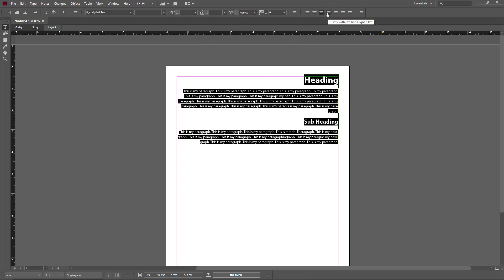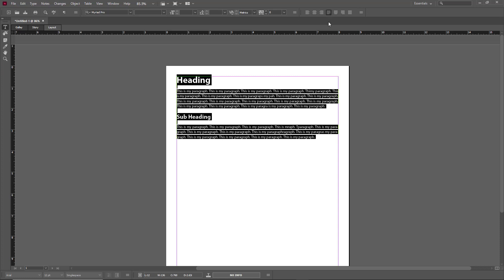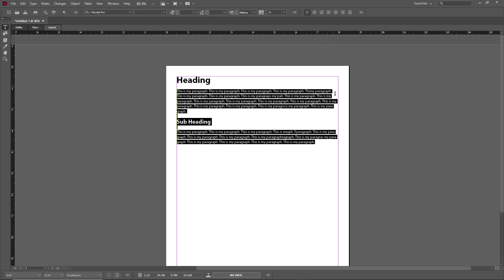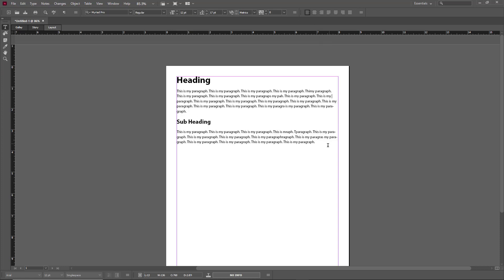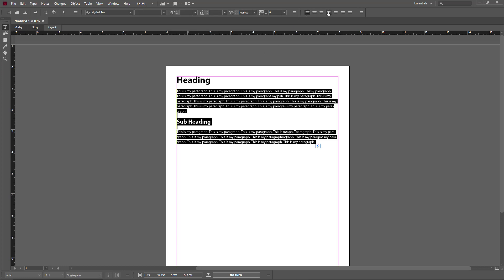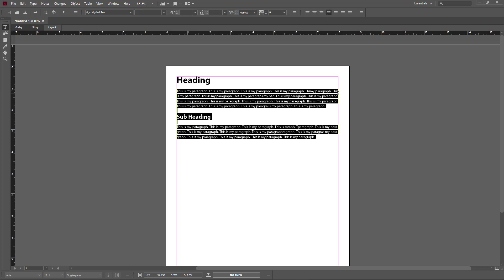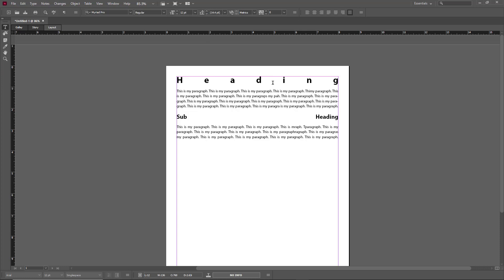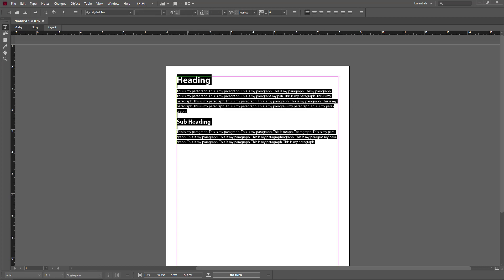There's also justify alignment. If I do a full left align, everything is left aligned. But with justify, it tries to squeeze everything into a straight line, so it looks much cleaner. You also have justify center, justify right, and full justify, which expands everything evenly across the line.